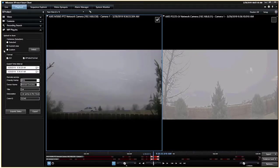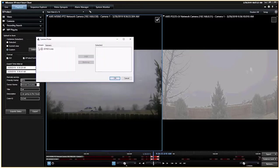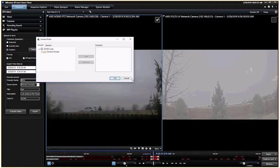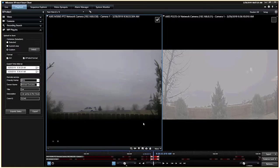And then if I wanted to, I could actually go and do custom. And then within custom, I can go through and pick the cameras that I wanted.